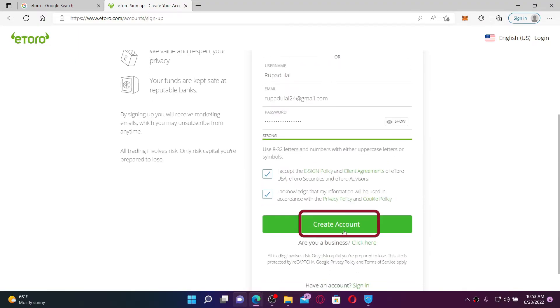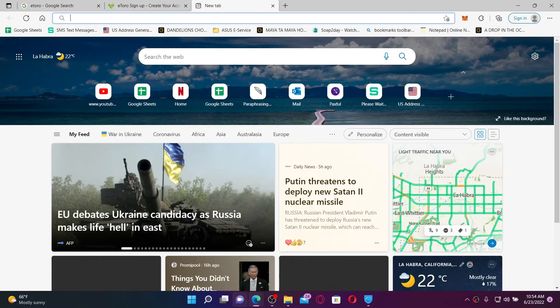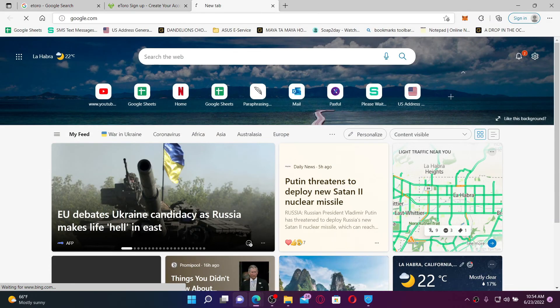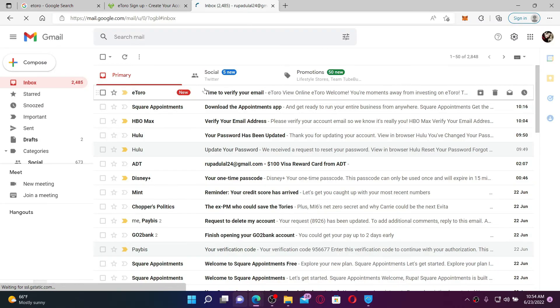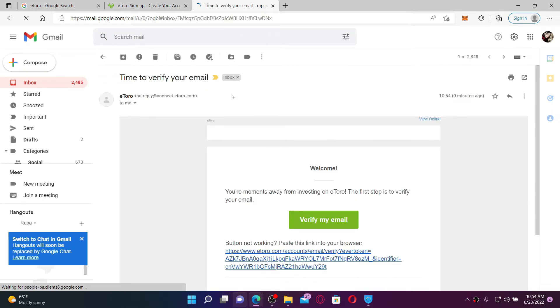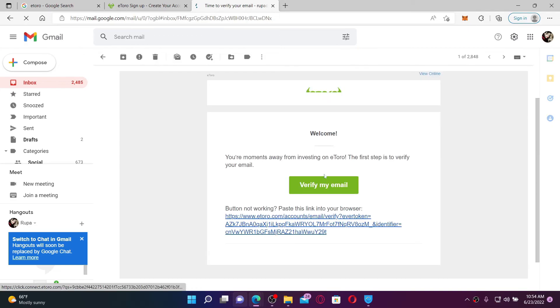You'll need to verify your email address, so make sure that your email address is correct and simply open up your email inbox on a new tab. You'll receive an inbox from eToro. Click it open and click Verify My Email.